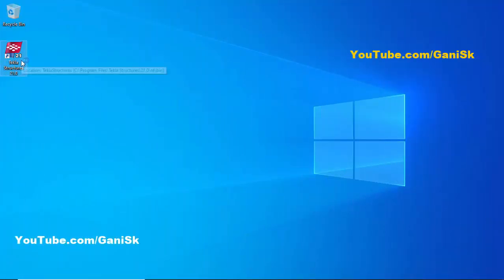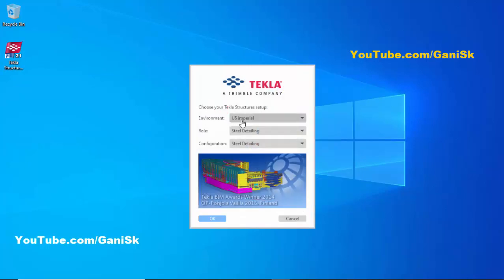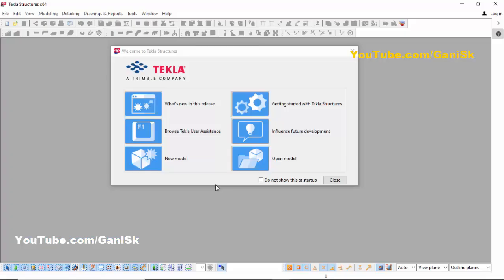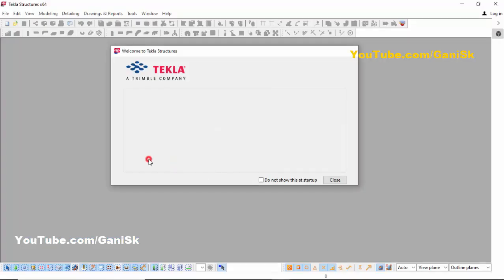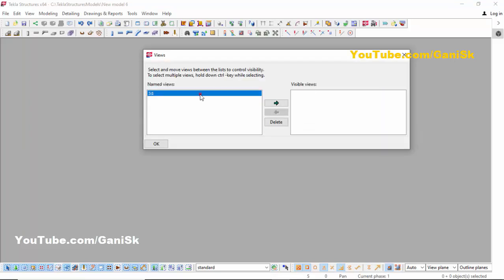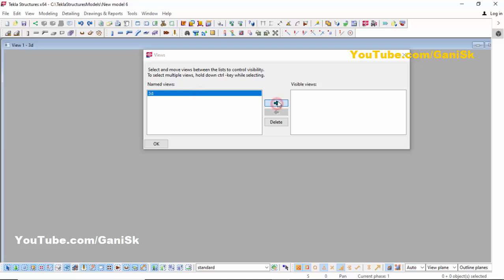In your environment you need to select US Imperial and role Steel Detailing, and configuration Steel Detailing, then click OK. Next click on New Model. Let's take model name 'New Model 6', model template Steel Detailing, and model type Single User, then click OK. Now click on the 3D view then click on this arrow.